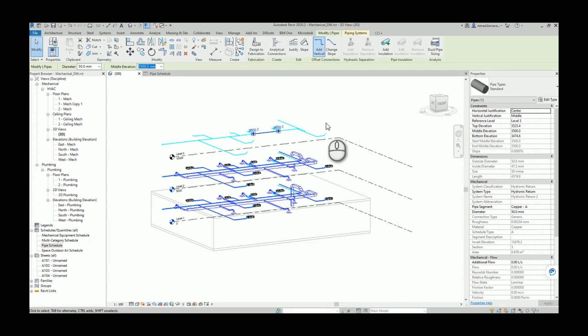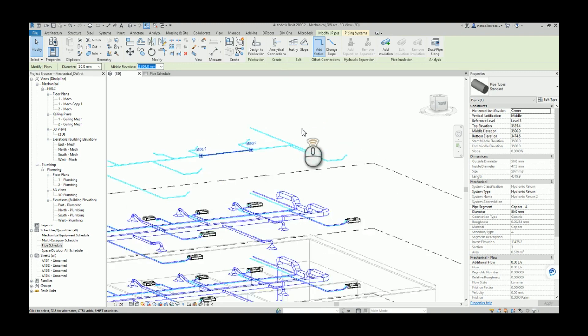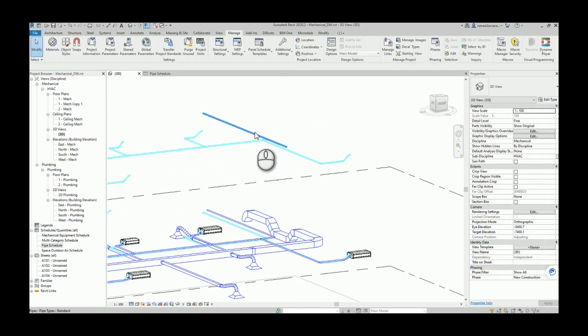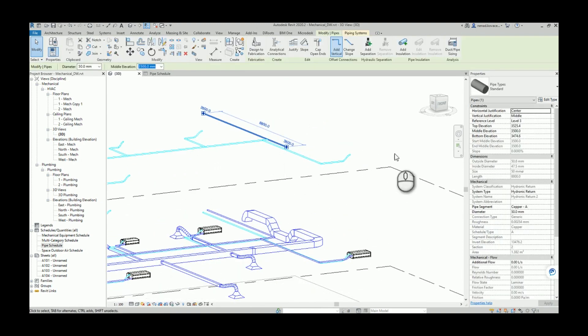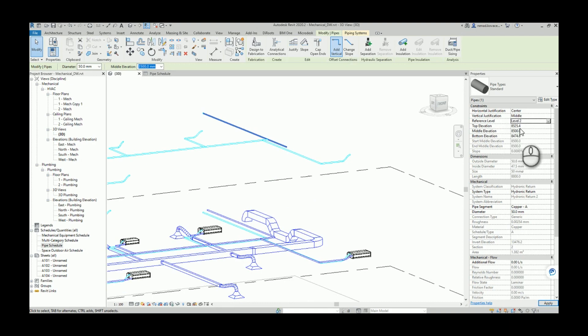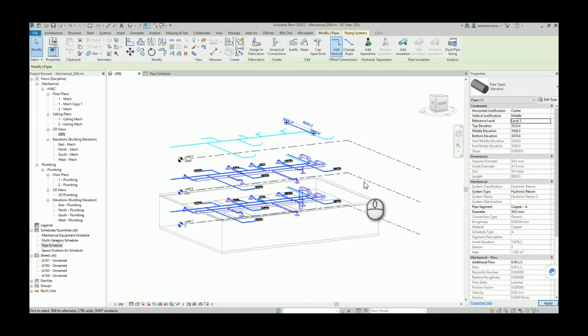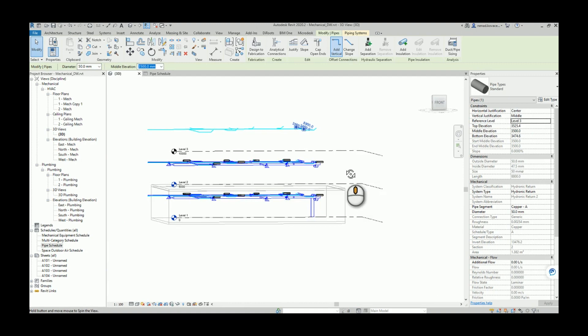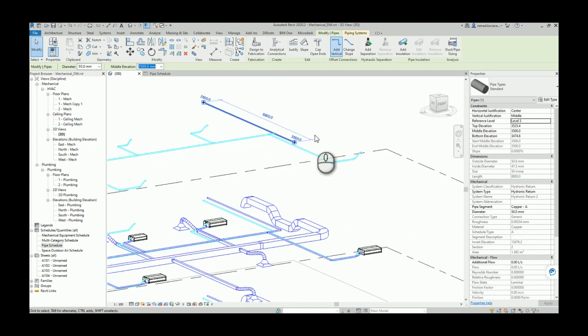You know that users sometimes can pick the wrong reference level. So in this sample project we have level one, two, and three. Let's say for example that this pipe will not be level three, it will be level two.